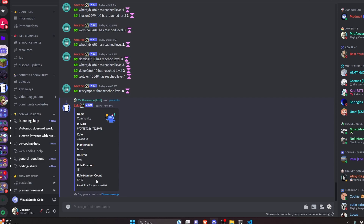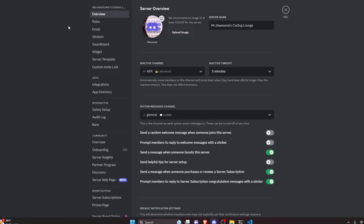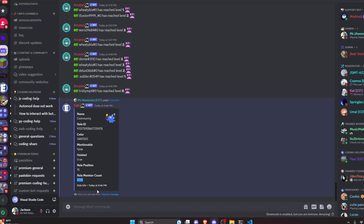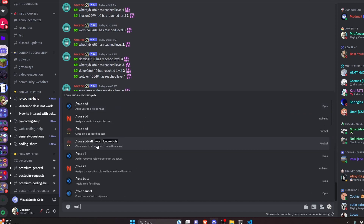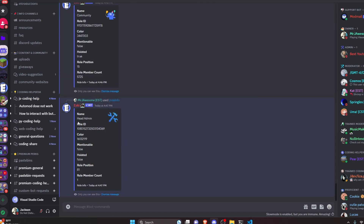We do role info and I'll start by selecting the community role so we can check the icon and see how many members are stored in the count variable. We can confirm that number by checking the role settings afterwards. Clicking enter, it gives us all the role information: name is community, role ID, role color, mentionable is false, it is hoisted, raw position is 15, and role member count is 5725. Going to role settings and checking community, it shows 5725 — the exact same number. We try it again with head admin, and it gives us one member since there's only one head admin.